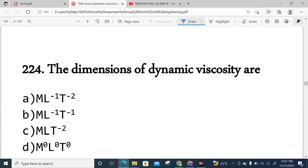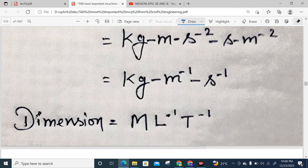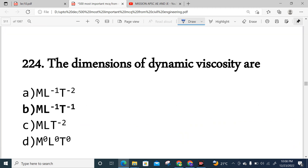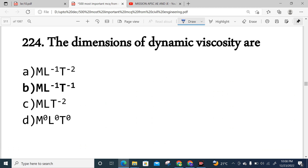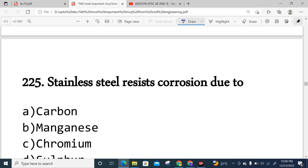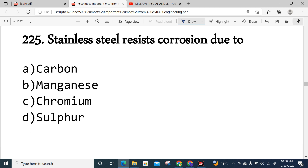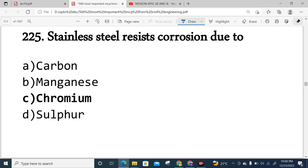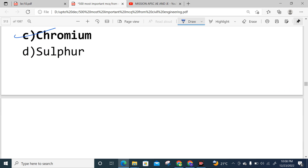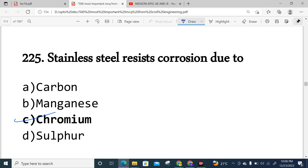Question 225 (last question of this video): Stainless steel resists corrosion due to the presence of chromium. Option C is correct. So in this video we have discussed questions from 201 to 225.